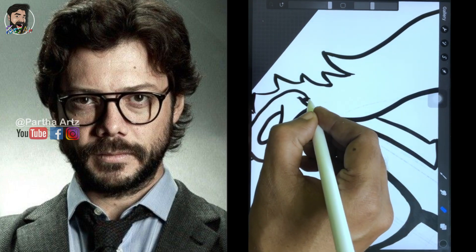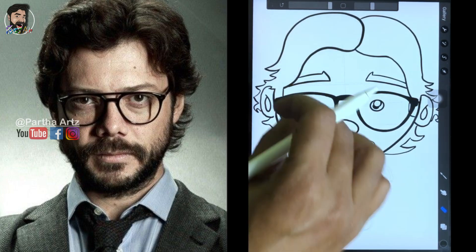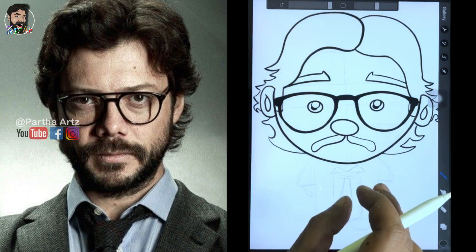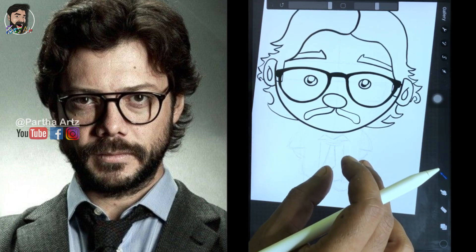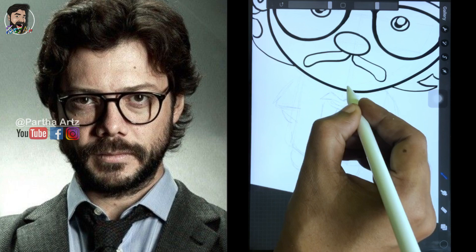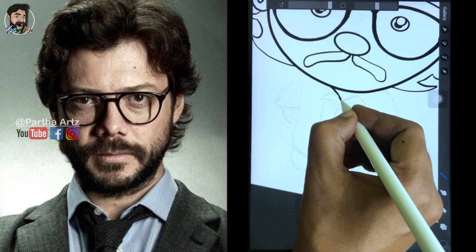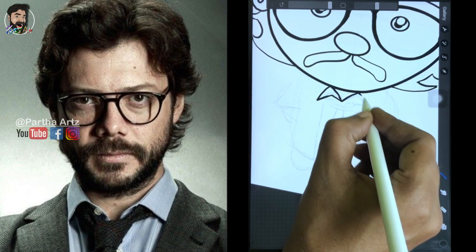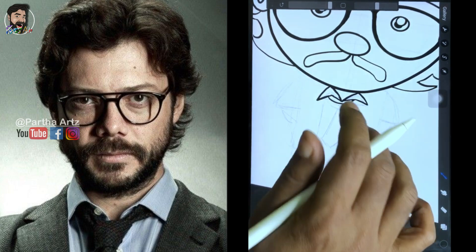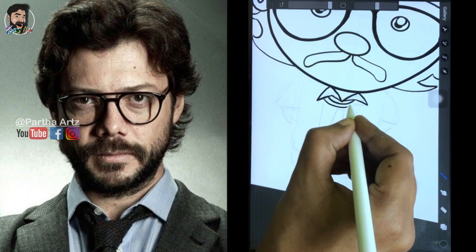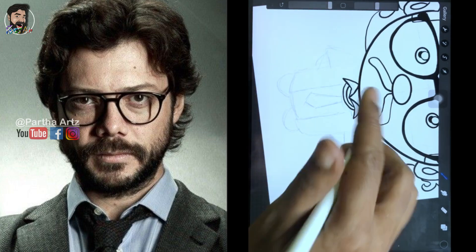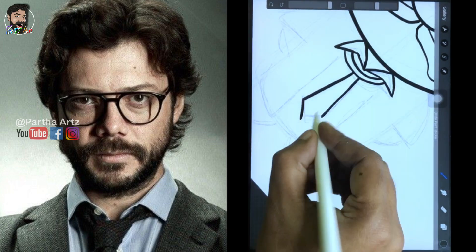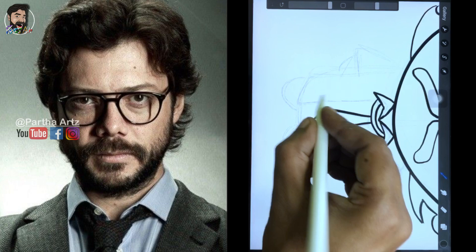I'm also planning for a giveaway soon — a free digital art. Watch out for that. If somebody wants free digital art for themselves, their friends, or loved ones, I will be posting a giveaway. You can follow me on Instagram closely to get that information.